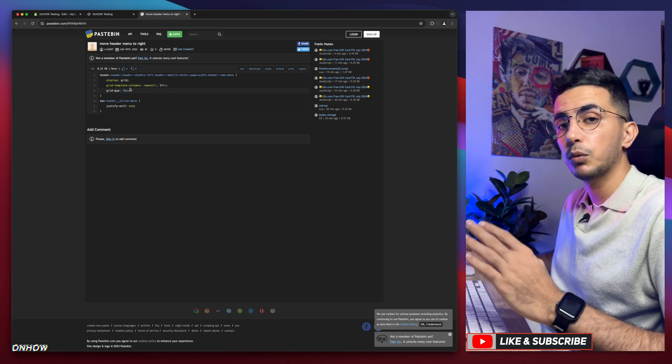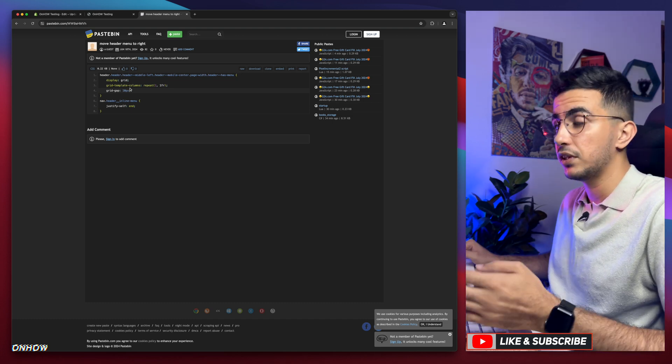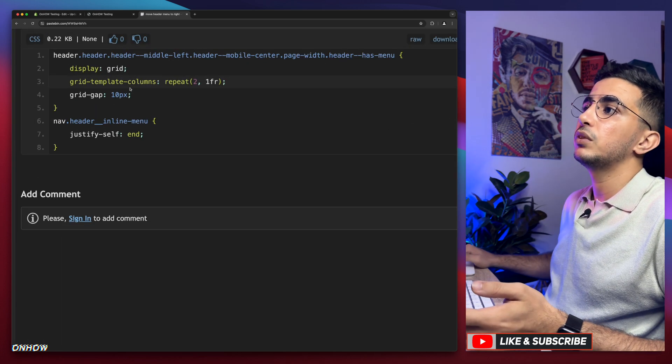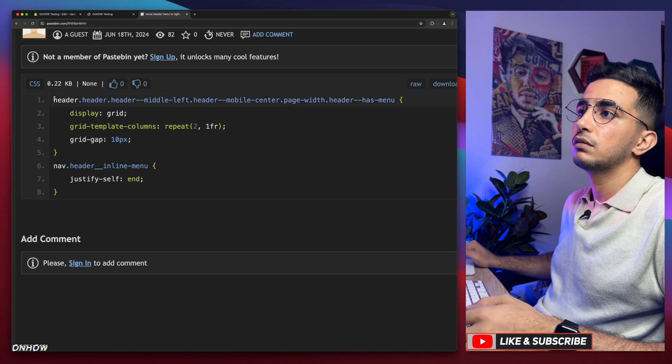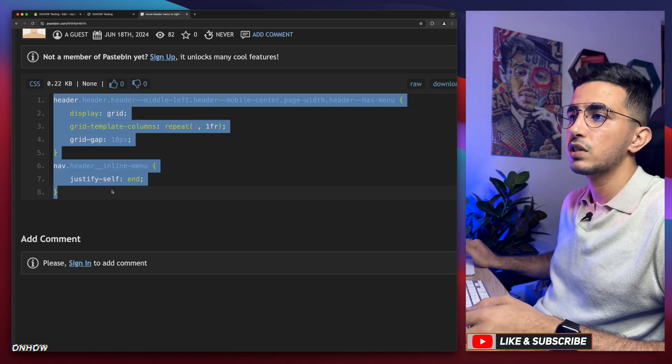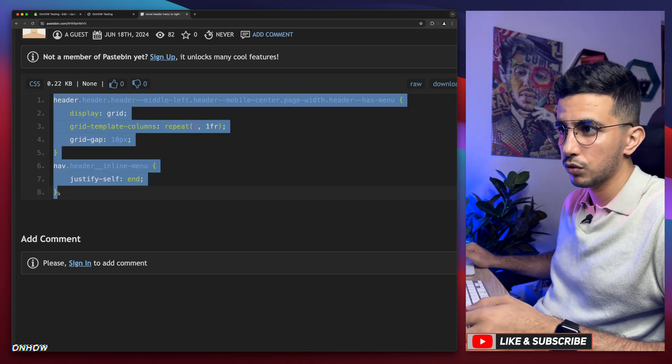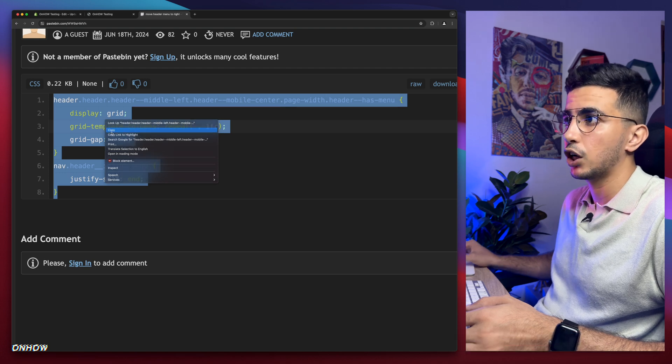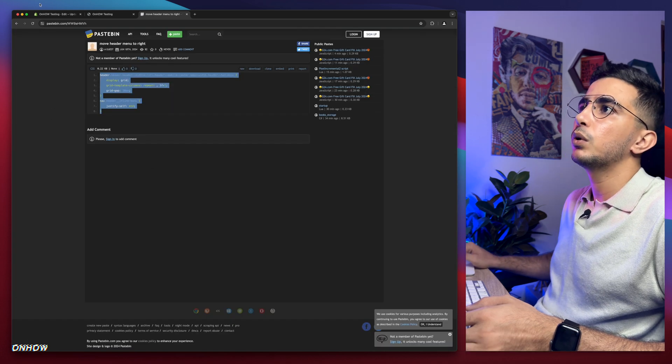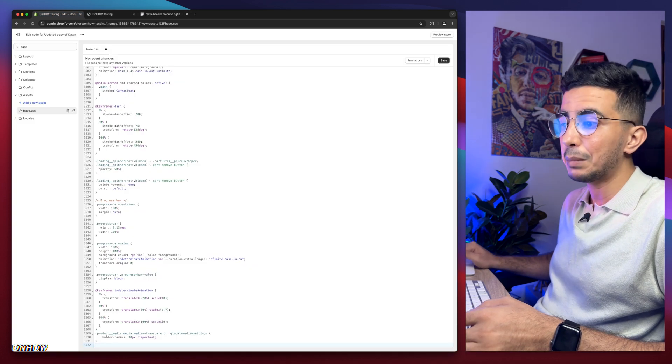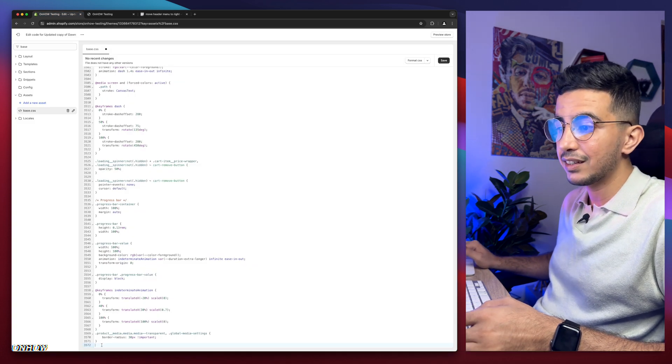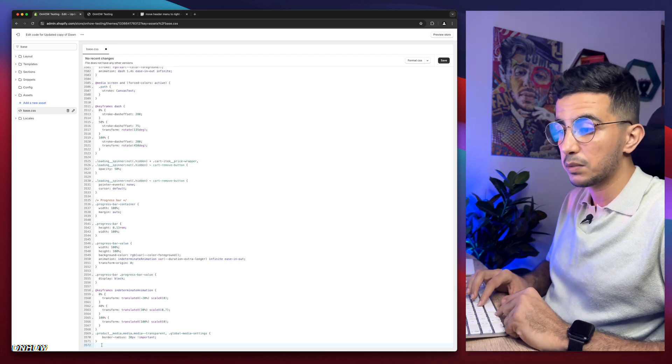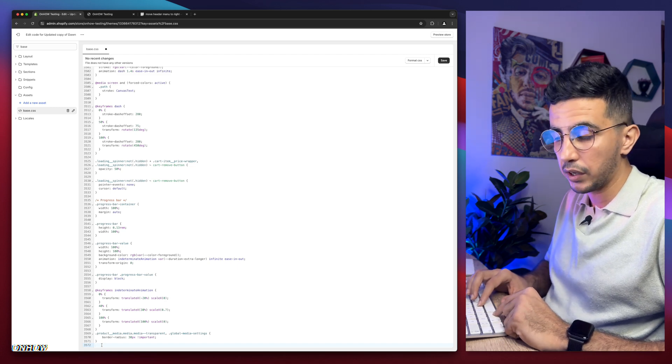Obviously what you need to do is select the whole thing. Make sure to select even the closing bracket, otherwise it will not work. Right click and copy.